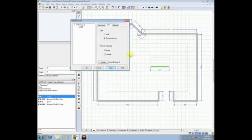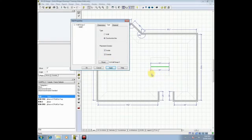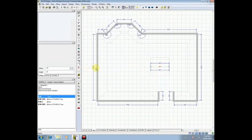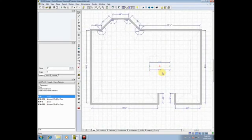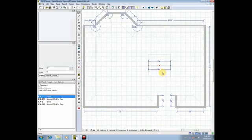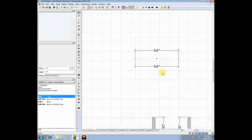Very simple to do. Where it says Placement Zone, all you have to do is put a checkmark next to Outside, and if you look right here on my floor plan, you'll see that I now have boundary lines both inside and outside. I'll click OK to confirm, and if I zoom in just for a moment — I'm zooming in by rolling my wheel forward on the island.